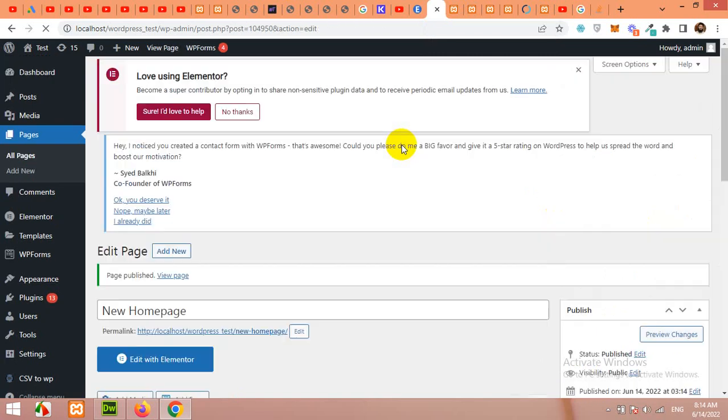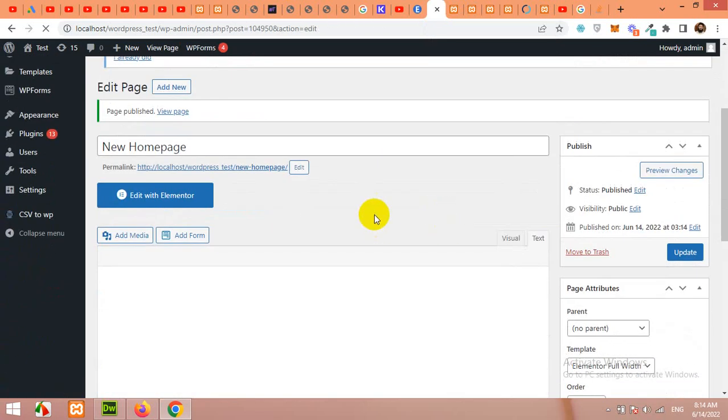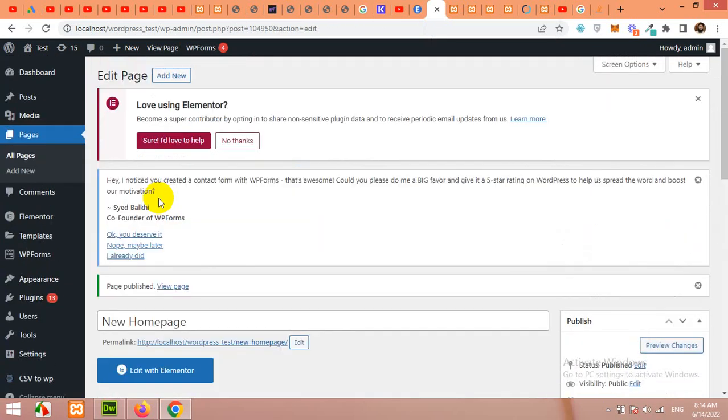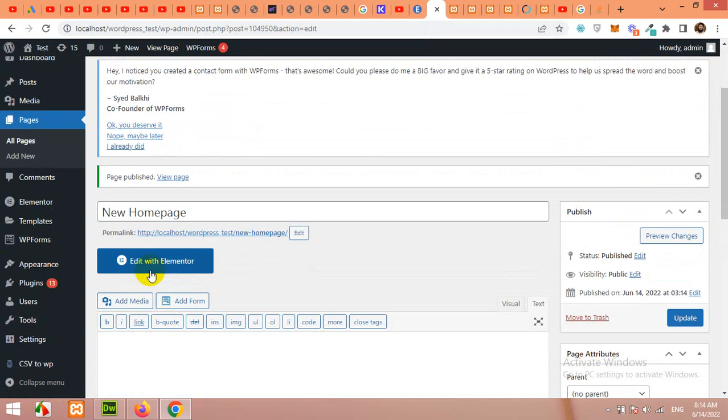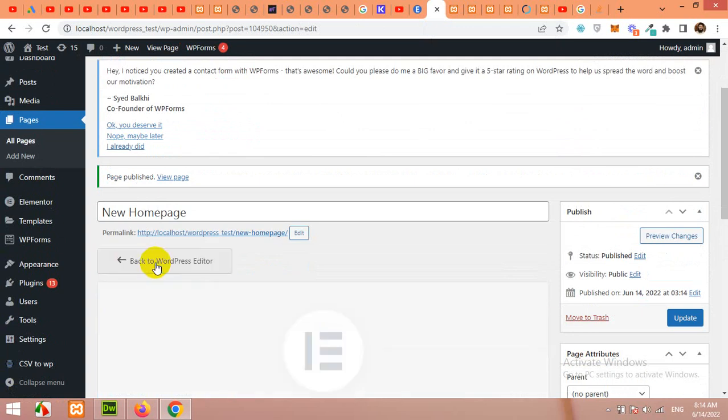First, the page will be published, then you will click on edit with Elementor on this button. So click on edit with Elementor.